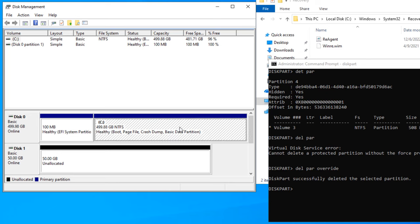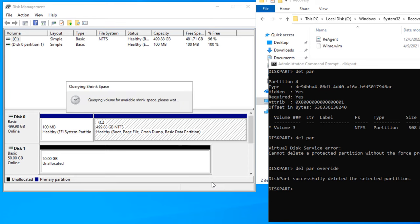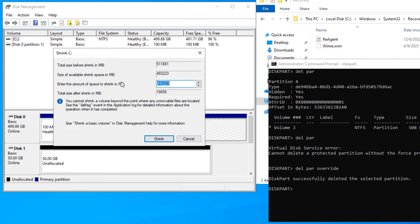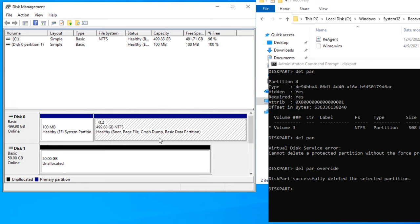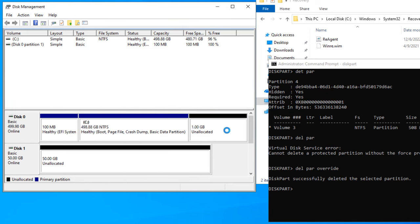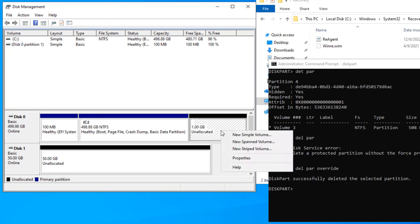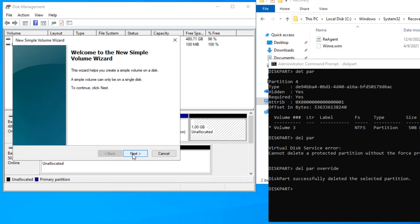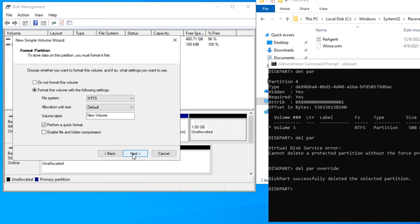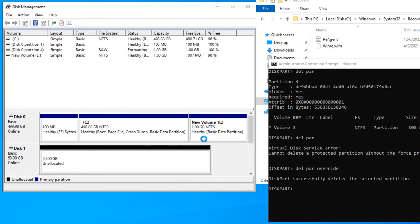Now we start creating the recovery partition. Right-click the C drive volume and select Shrink Volume. You need at least 600 megabytes; I will allocate 1024 MB — that is 1 gigabyte. Then right-click and create a New Simple Volume, keep clicking Next and then Finish. The partition is now created, but it is a normal partition and we need to set its ID to the recovery partition type.